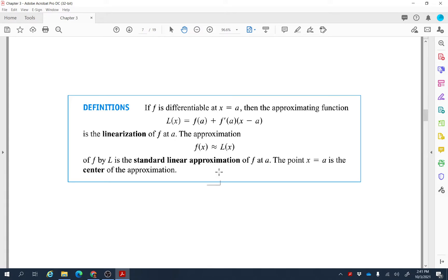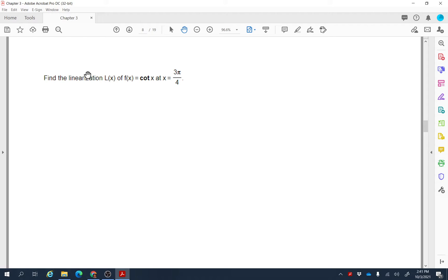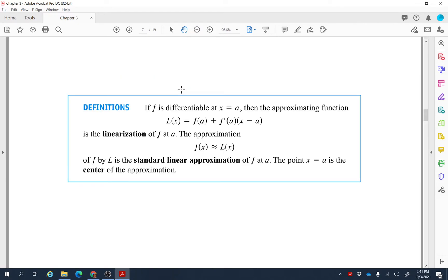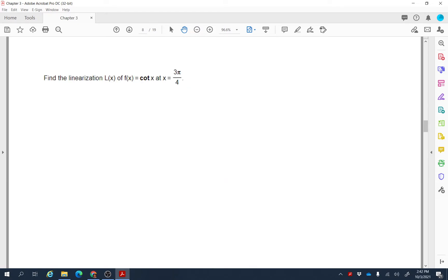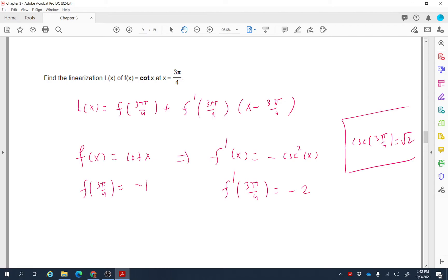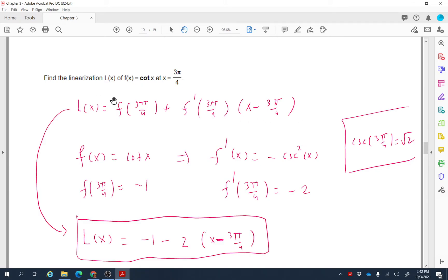Let's do one more example: find the linearization L(x) of f(x) = cot(x) at x = 3π/4. Using the formula L(x) = f(a) + f′(a)(x − a), where f(x) = cot(x) and f′(x) = −csc²(x): f(3π/4) = −1, and csc²(3π/4) = (√2)² = 2. Plugging these values back in gives the linearization of cot(x) at x = 3π/4.